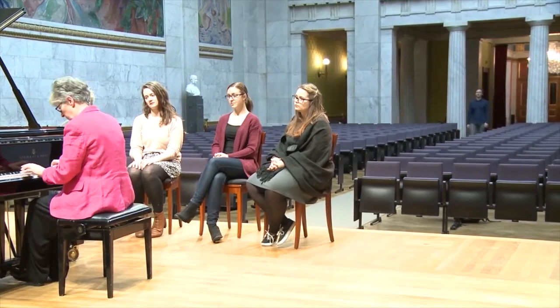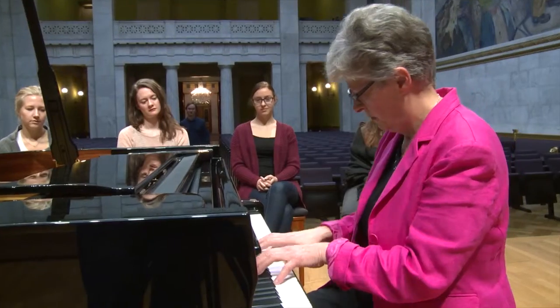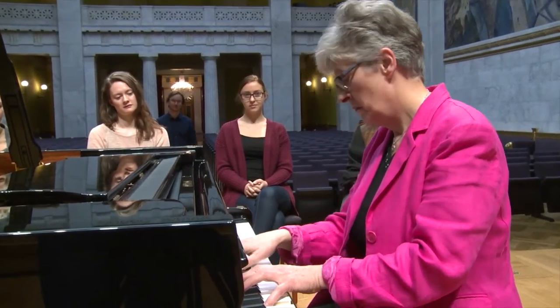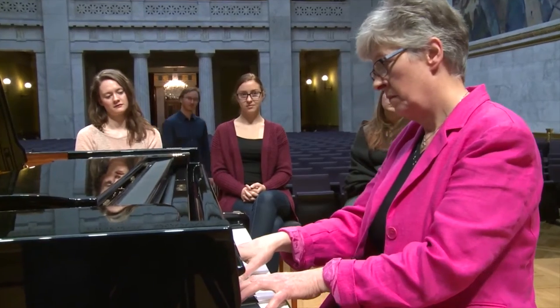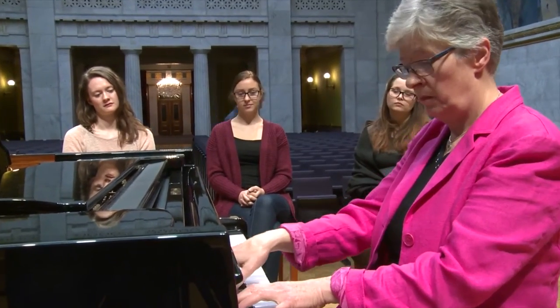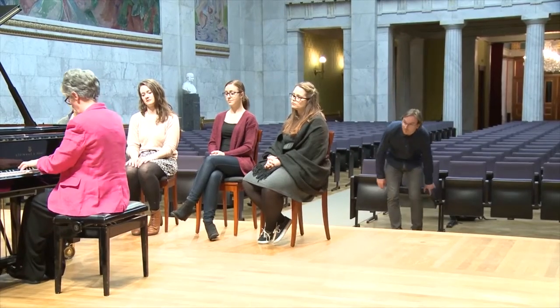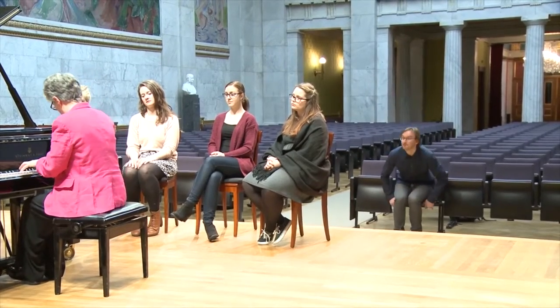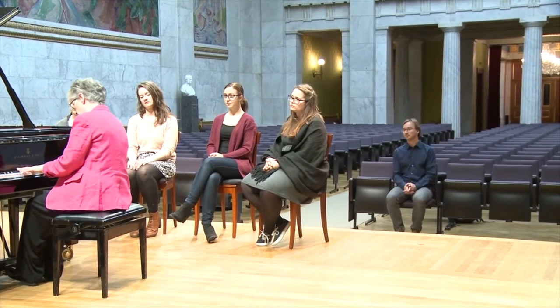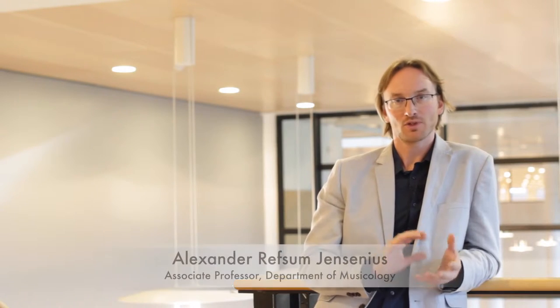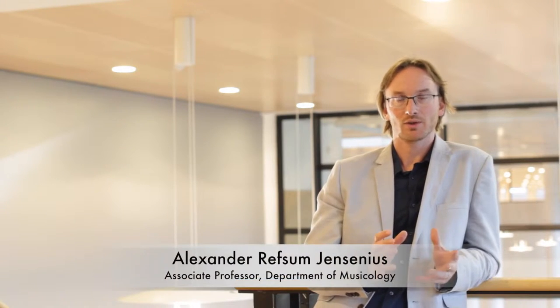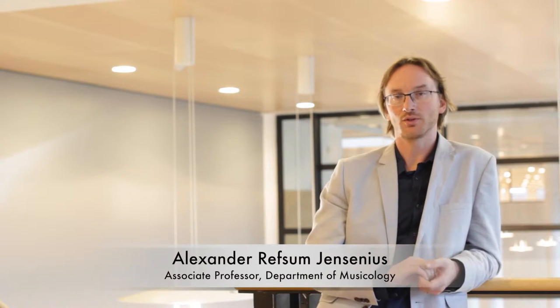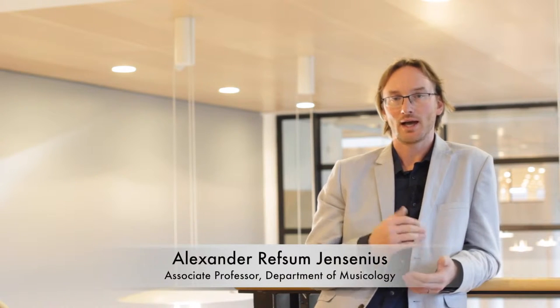My name is Alexander Jensenius and I'm an associate professor here at the Department of Musicology, University of Oslo. My research and teaching is within the field of music and body movements, and more specifically I look into the field of music cognition and how music influences us.